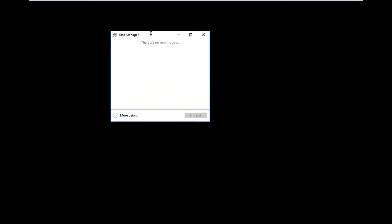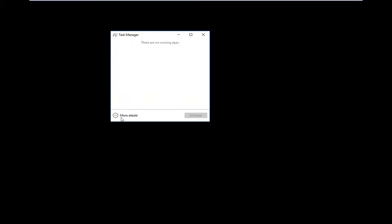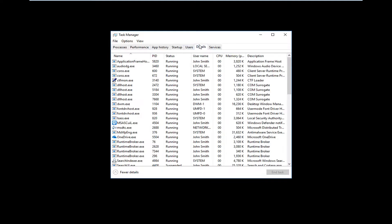Once you have a screen that looks like this, or if it looks like this, you want to left click and expand More Details. You want to left click on the Details tab at the top.